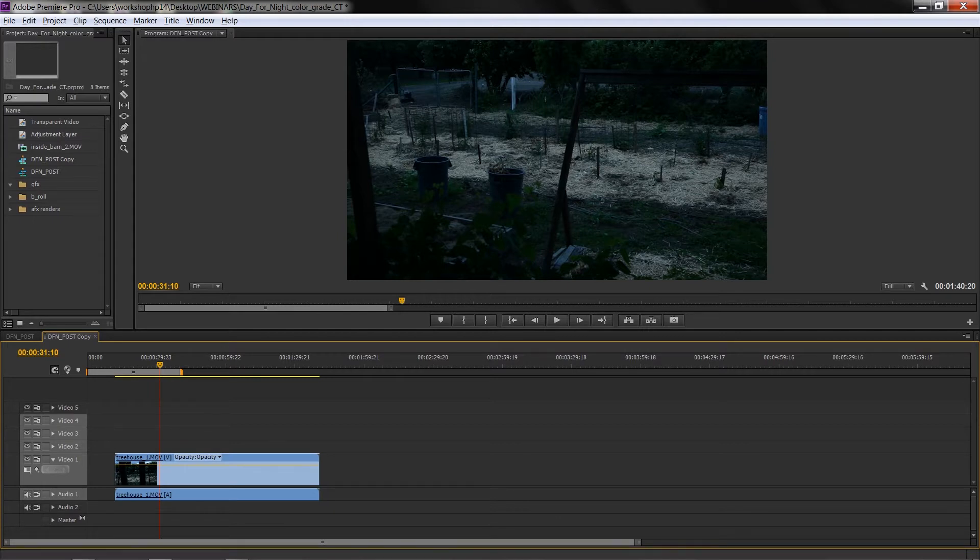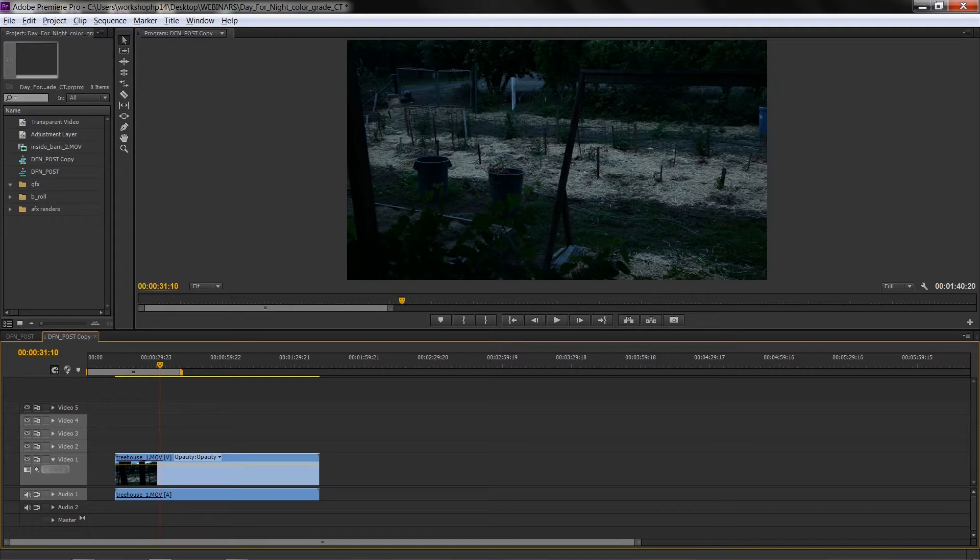Two things that I use all the time are unlink and enable. Those are two things that I like to set up custom keyboard shortcuts for because when you crack open Premiere, those don't have keyboard shortcuts. So let's take a look at how we do that.